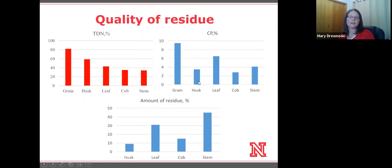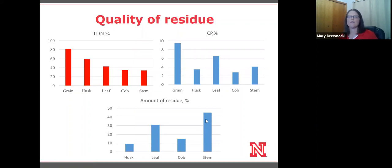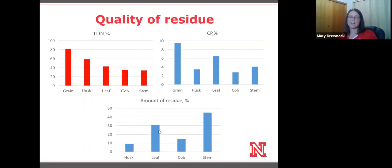Looking at amounts of residue in the field, husk is not a large proportion — the majority is stem or stalk. The stalk's digestibility is very low, somewhere around 35 to 40% TDN, which cannot even meet a mid-gestation cow's requirements. Cattle don't select for stalk; they select husk and leaf. As we get later in the grazing season, if we don't move them and husk and leaf become less available, they start substituting cob, which is also not very digestible.